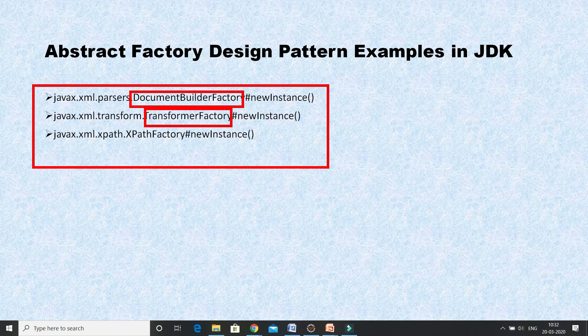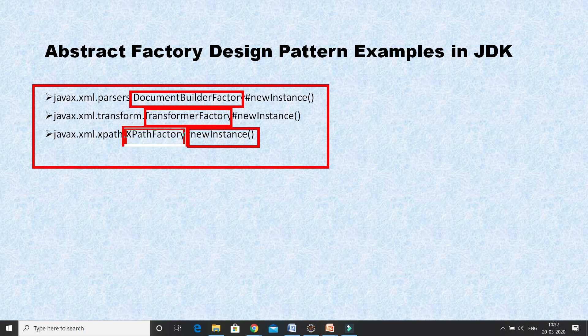TransformerFactory also has a similar newInstance method that returns the reference of the factory itself, so it is also built on the concept of abstract factory design. Last but not least, we have XPathFactory, which also has a newInstance method that returns the reference of the factory itself, and it belongs to the javax.xml.xpath package. All these classes are within the JDK itself.